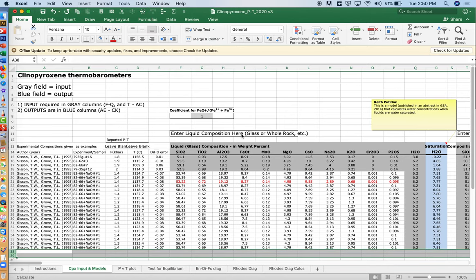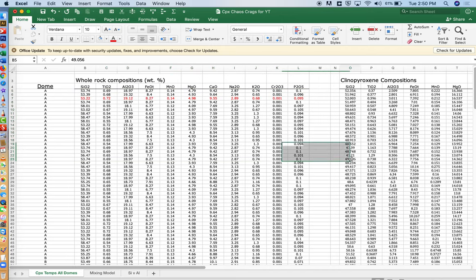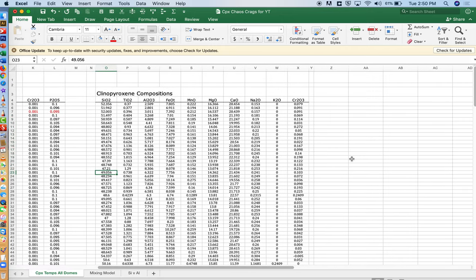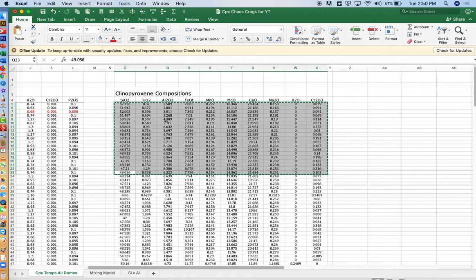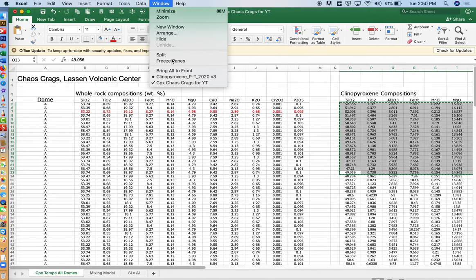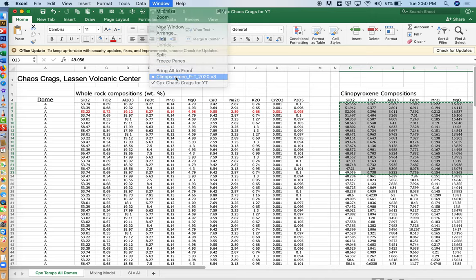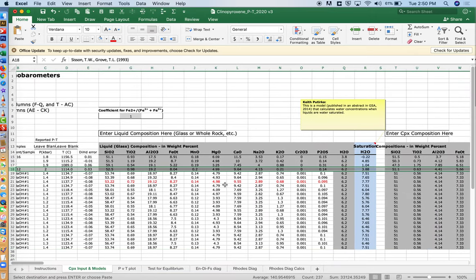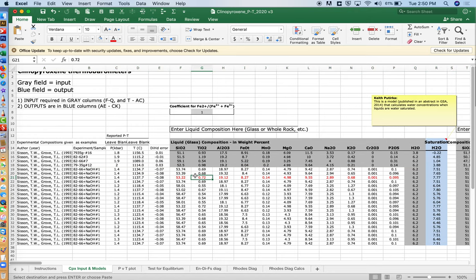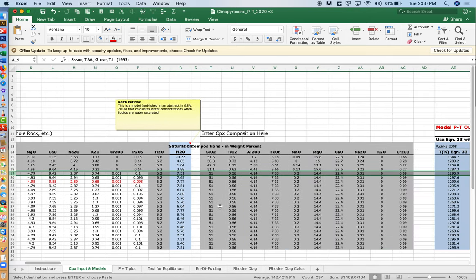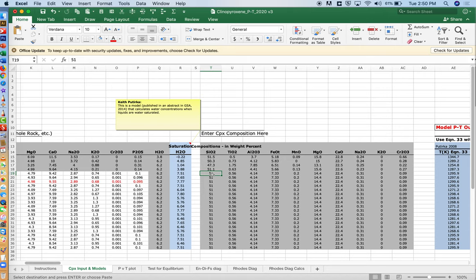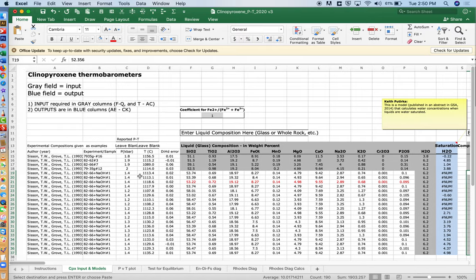Come back to the chaos crags. These are data from Scruggs and Putirka, by the way. I'll take the same number of rows here. Those are the clinopyroxenes that were found in these particular whole rocks. We'll copy those. Come back to CPX 2020. And it started on this row here, row 19. Row 19, we'll hit edit, paste. And there we have our pyroxene compositions.